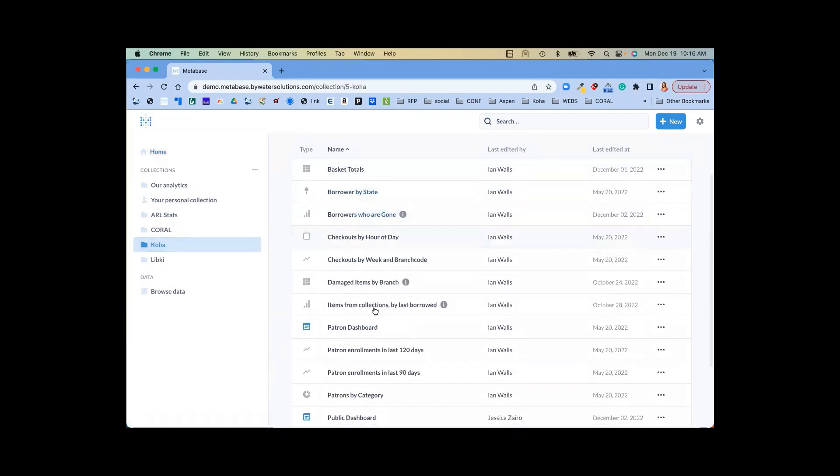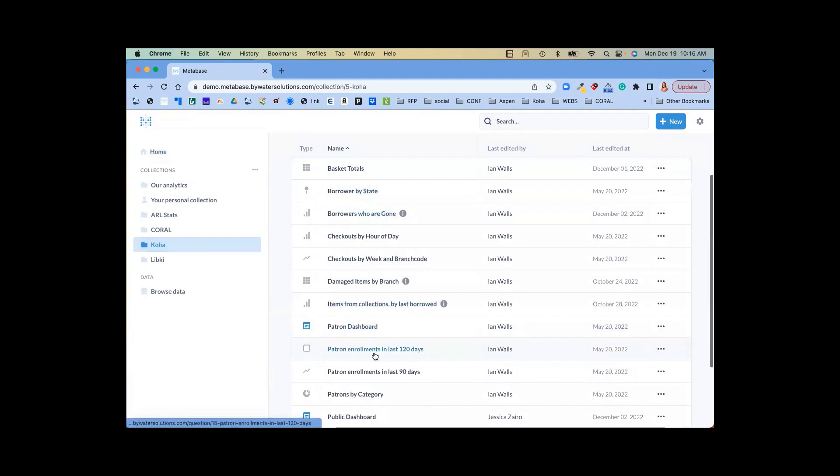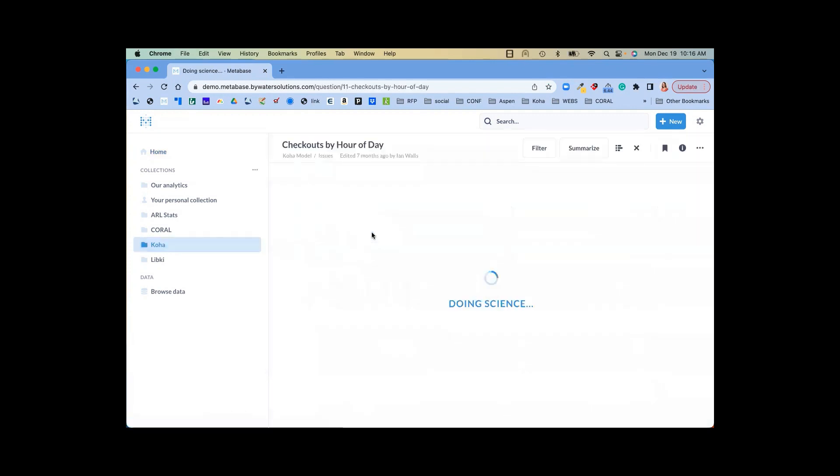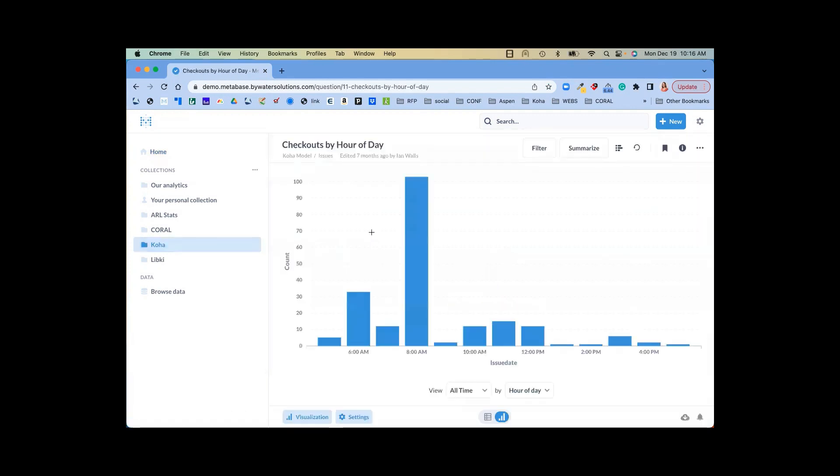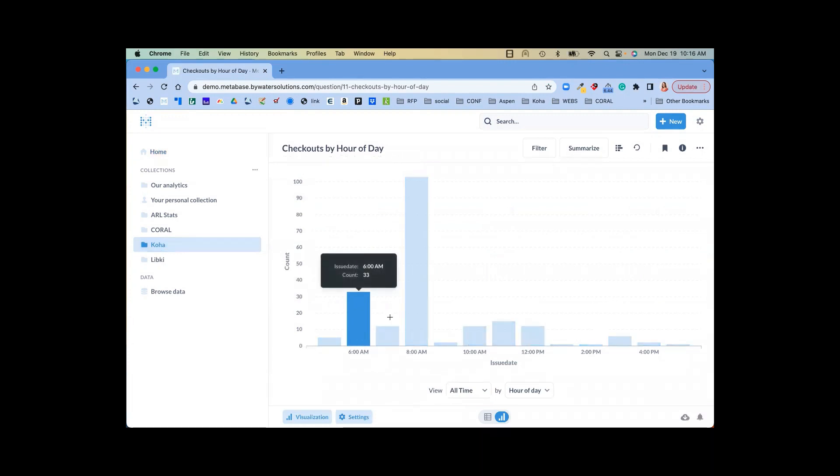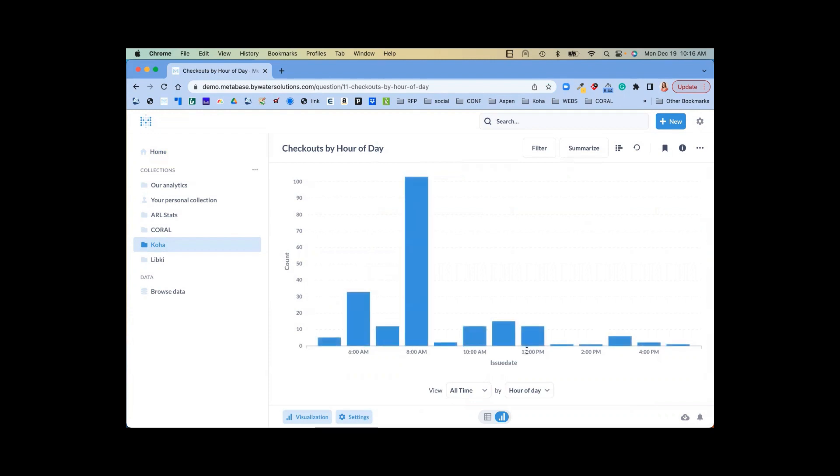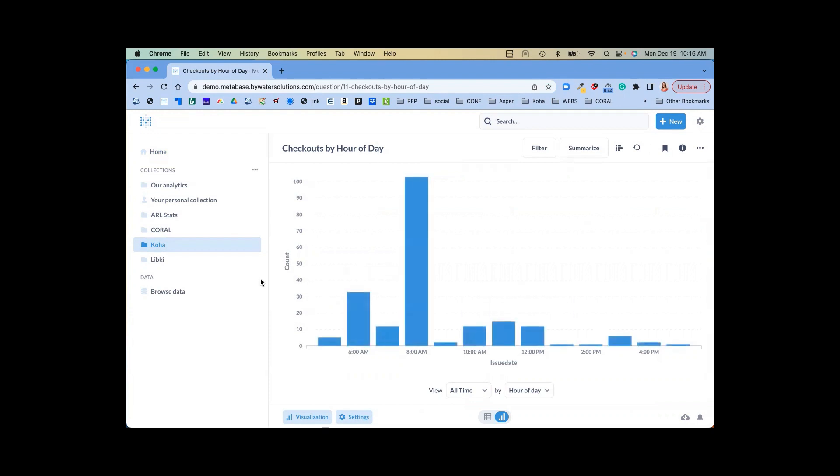You can see we have several different reports in here, whether we're looking at checkouts by hour of the day. This will give us a clear look at the times when we can see our highest checkouts. We can see at 8 a.m. during our check-in time, we have checkouts at 1:03 in the morning, pretty early, and then in the mid-afternoon.